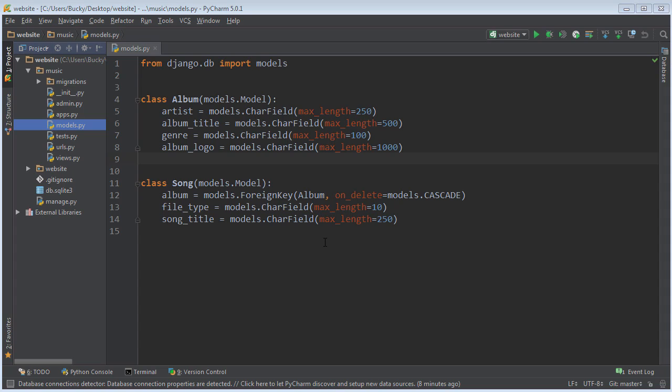Alright, welcome back. Now that we got our table set up in our database, what I want to do now is talk to you guys about the Django database API, one of the coolest things about Django. I really like it.